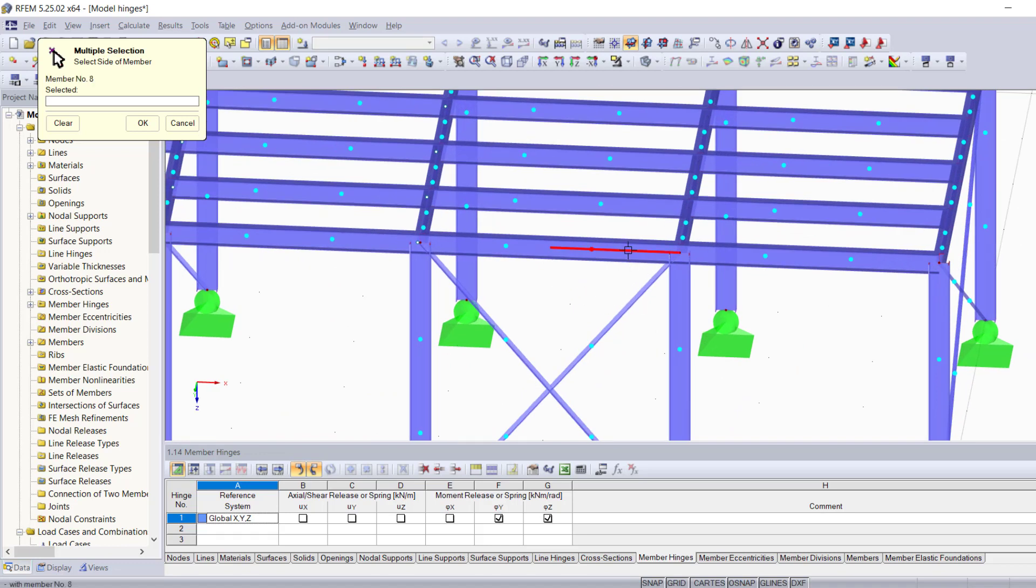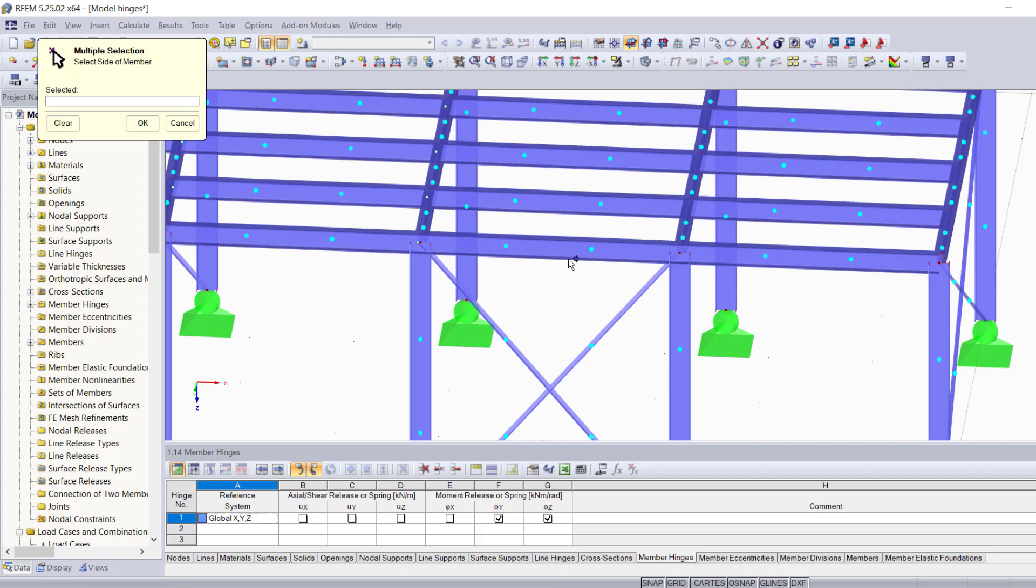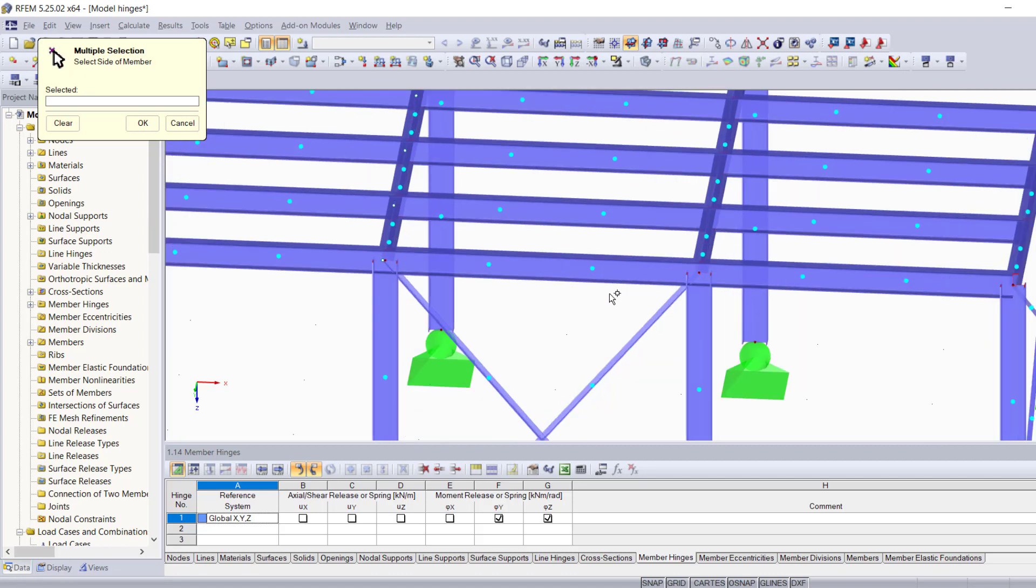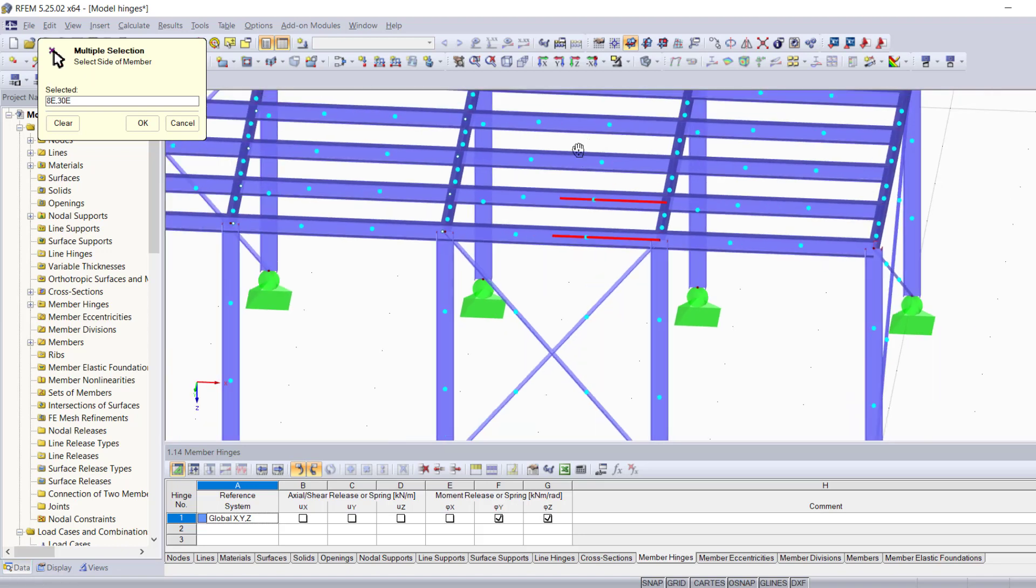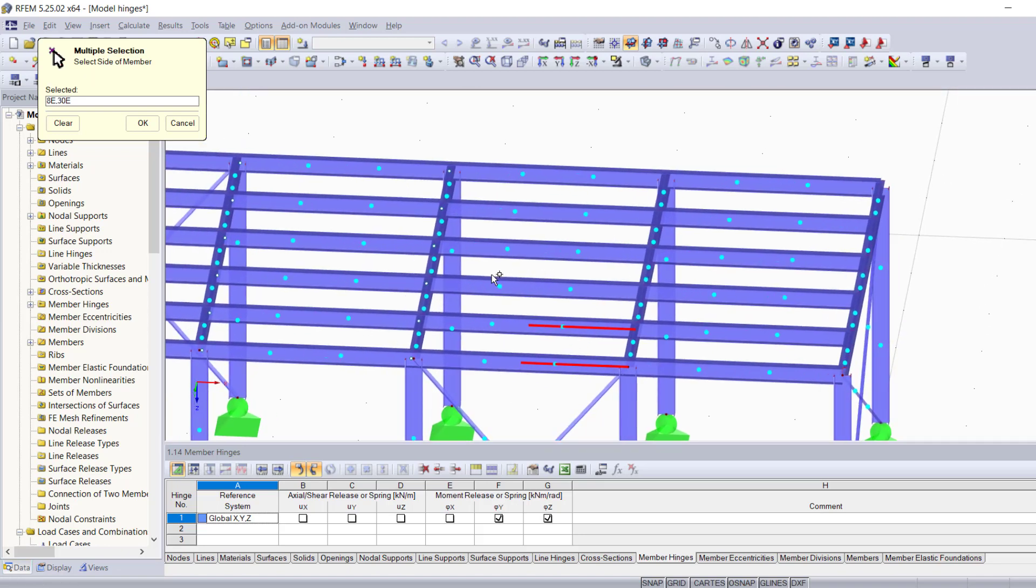When I hover over this member, you're going to notice that the selection suggested by RFM depends on the location of the cursor and which one of these three parts the cursor is actually on, which basically means I can graphically choose where to assign my hinges. Let's say I want to add single hinges on the right side for these two members.